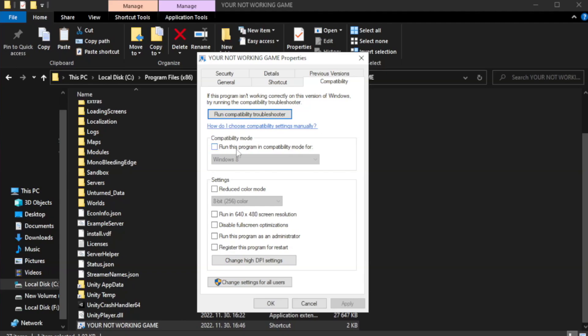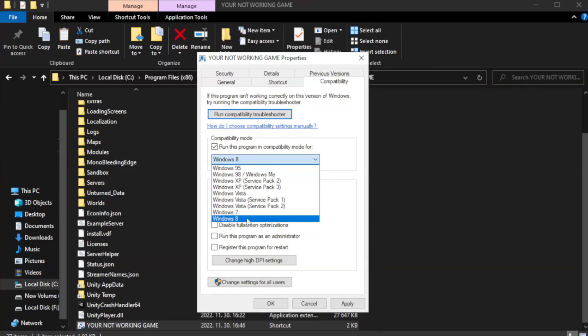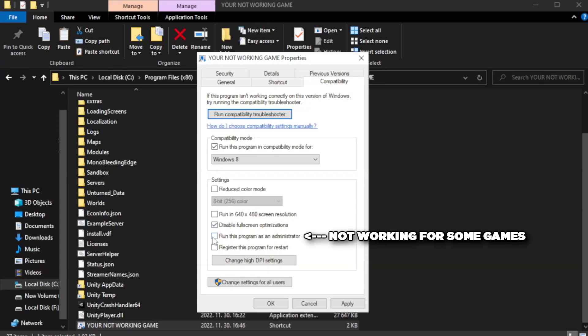Check run this program in compatibility mode. Try Windows 7 and Windows 8. Check Disable Fullscreen Optimizations. Check Run this program as an administrator.